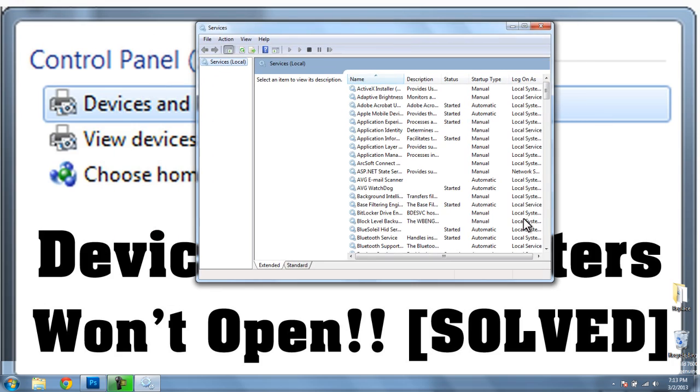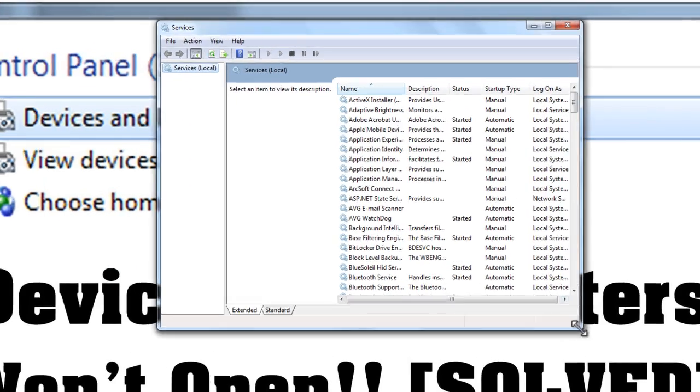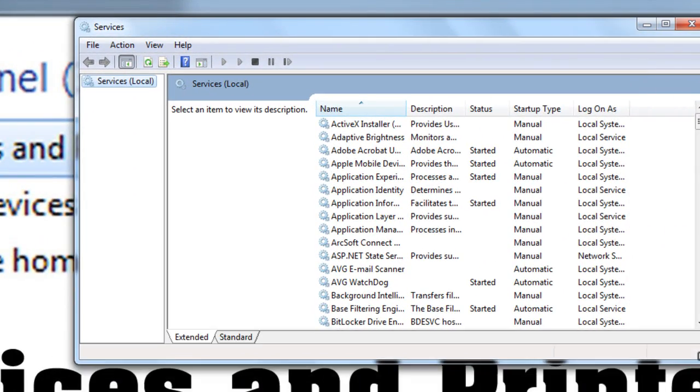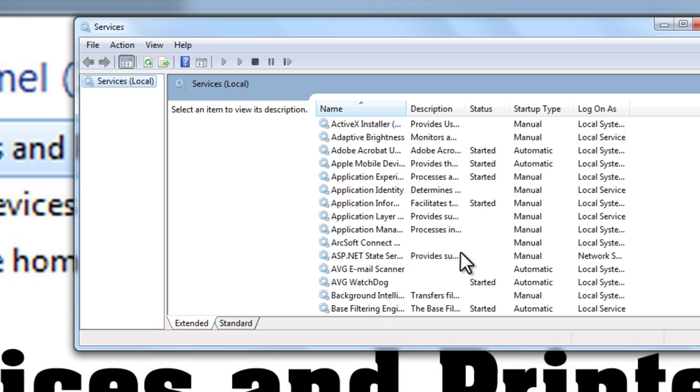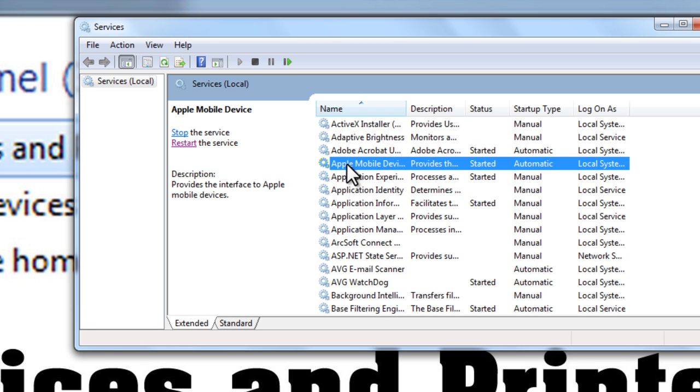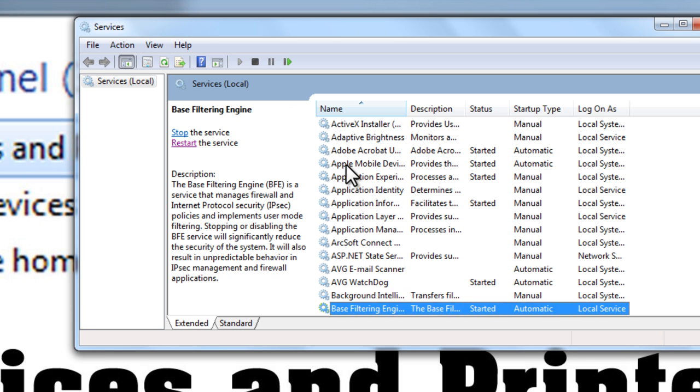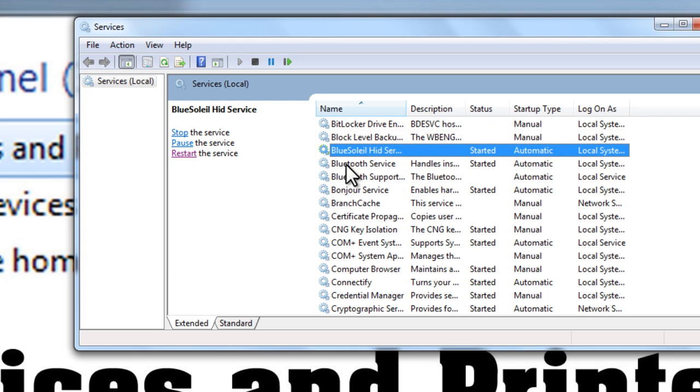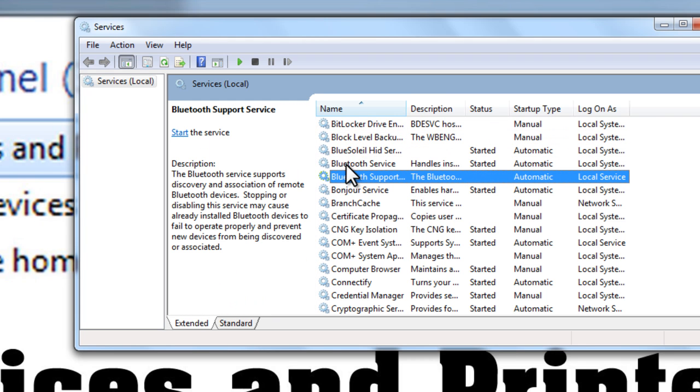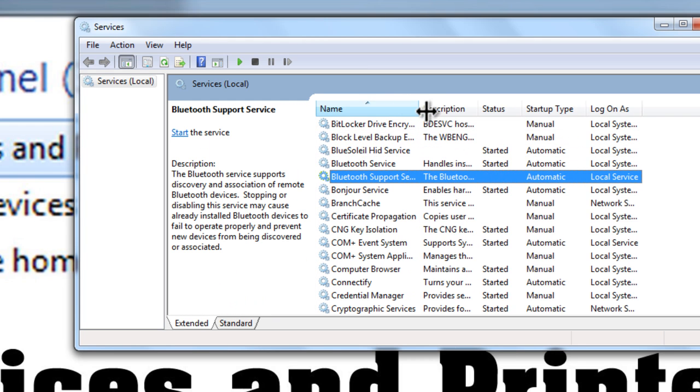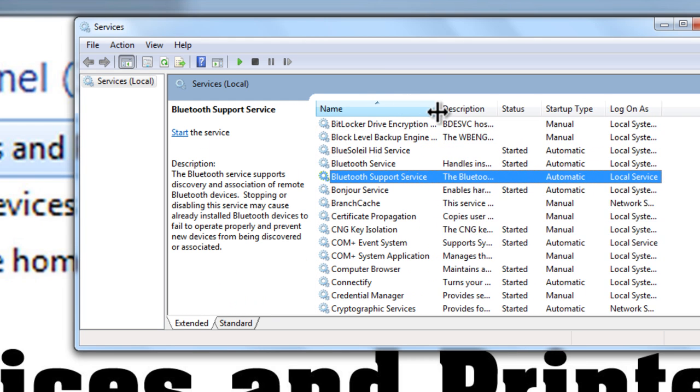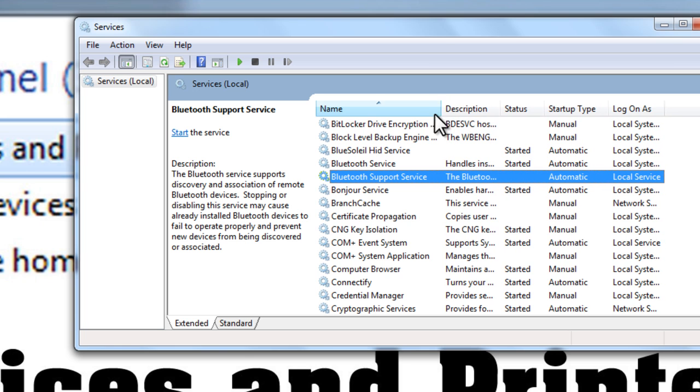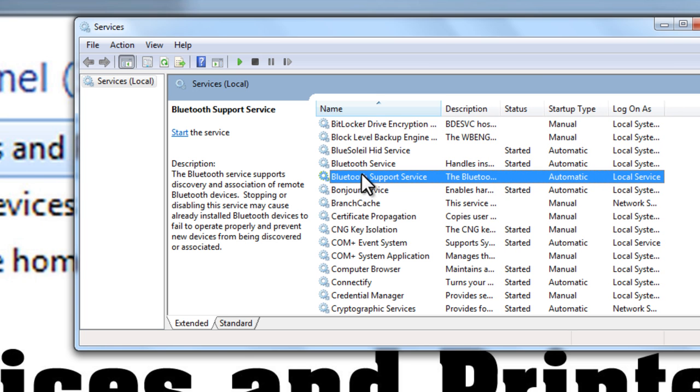Now, once we get into Services, we want to search for the name Bluetooth. Every once in a while, one of these Bluetooth services or support services is stopped for some reason, whether you install a headset or a mouse.